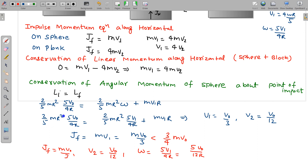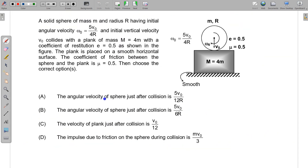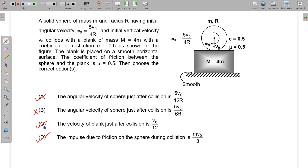Checking the options: the angular velocity just after collision is 5v₀/12r — option A is correct. Option D (different angular velocity) is false. The velocity of the plank just after collision is v₀/12 — option C is correct. The impulse due to friction on the sphere during collision is mv₀/3 — option D is correct. So options A, C, and D are the correct answers.